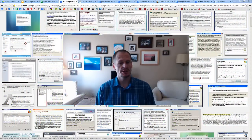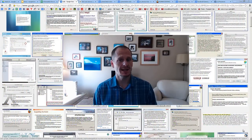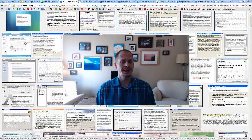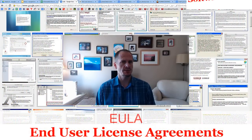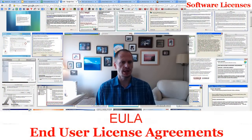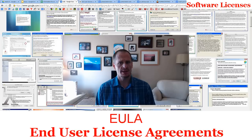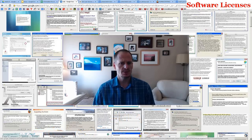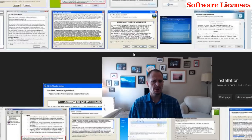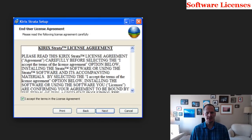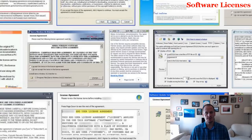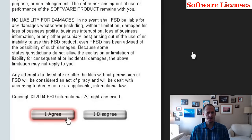You are looking at a bunch of end-user license agreements, sometimes known as EULAs. When you buy or install software on your computer, often this thing will pop up. And it's one of these things where everybody just says, okay, next — or I agree.